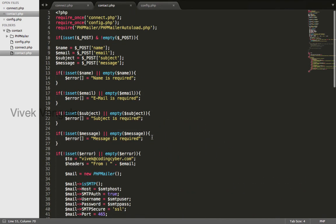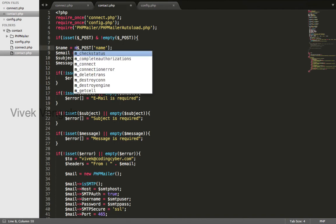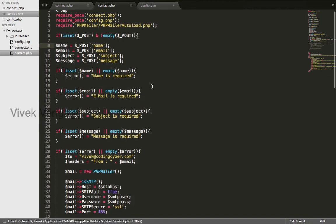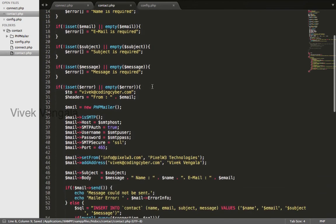And for validations you can use MySQL and SQL real escape string for this input. I will add this in next video.